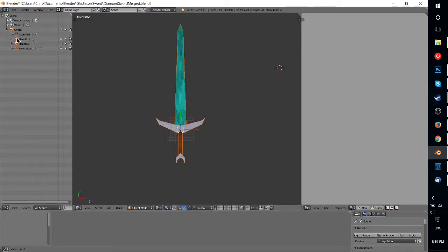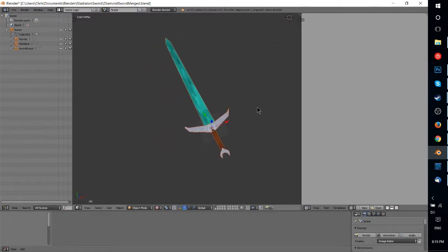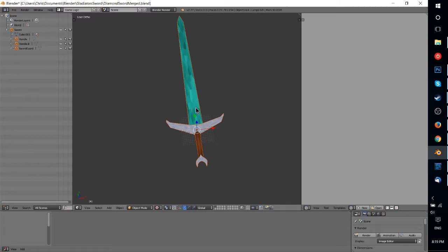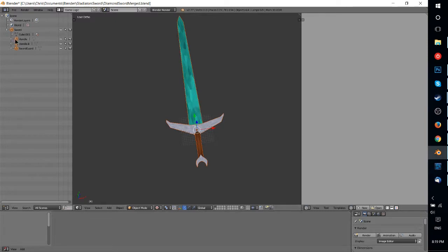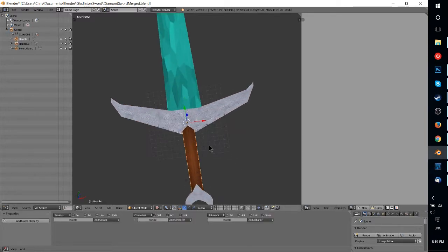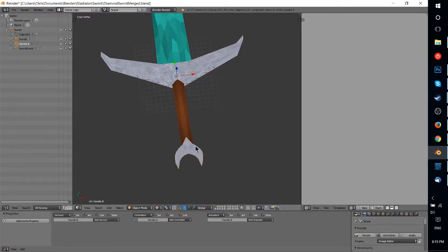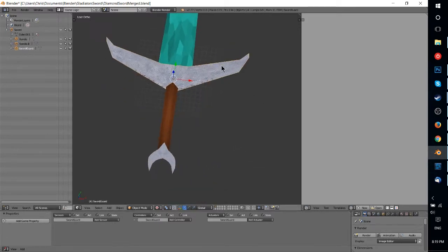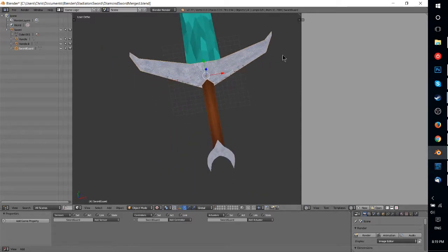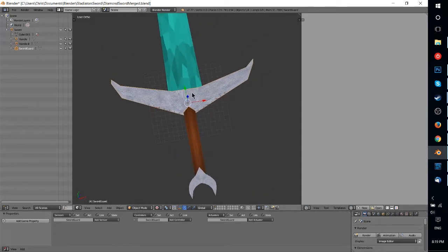So right here I have a sword object, and the sword object has a bunch of children to it, which are basically the different parts of this model. So if I go ahead and select each of these parts individually, you'll be able to see them get highlighted down here. So that's the handle, that's the handle bottom or the hilt, whatever it's actually called. And here's my quote-unquote sword guard, which is kind of in the middle.